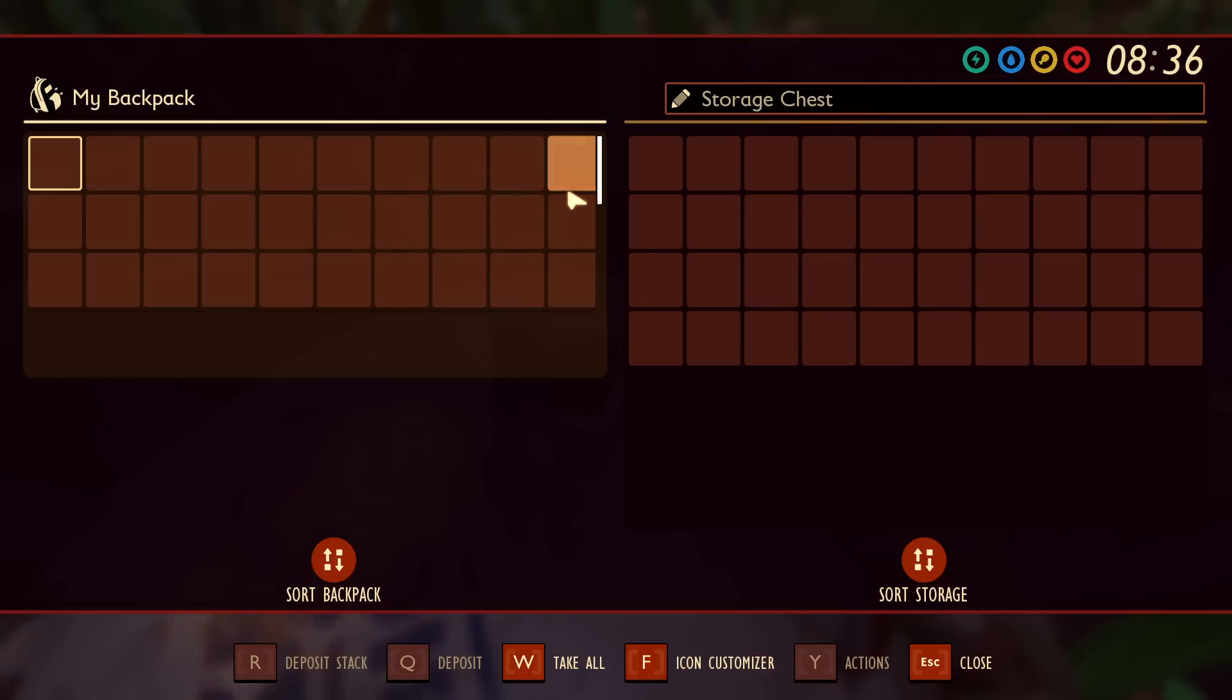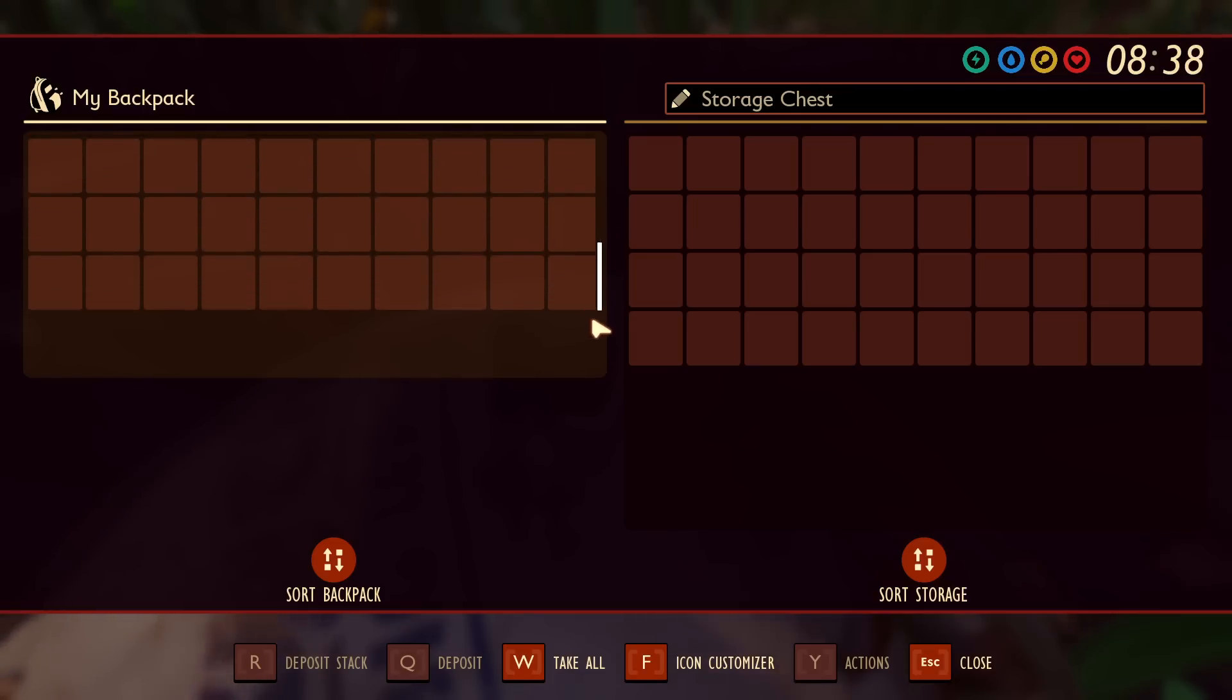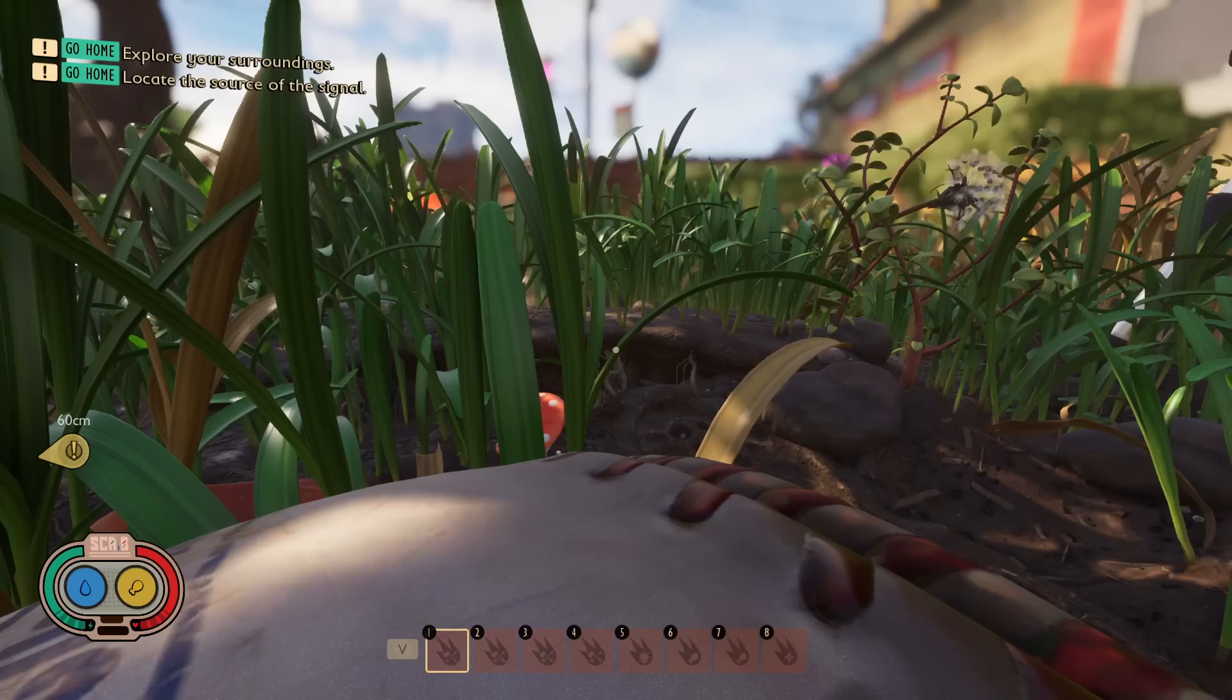What if I told you you could increase your backpack slots from 30 to 100 in Grounded so you never have to worry about leaving resources behind again? In this video I'm going to show you exactly how to do that.